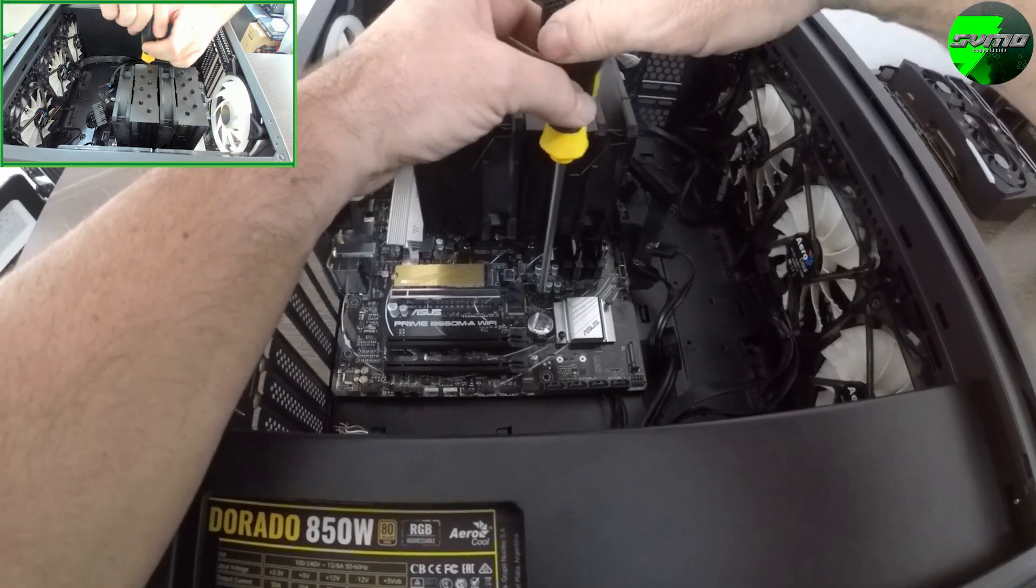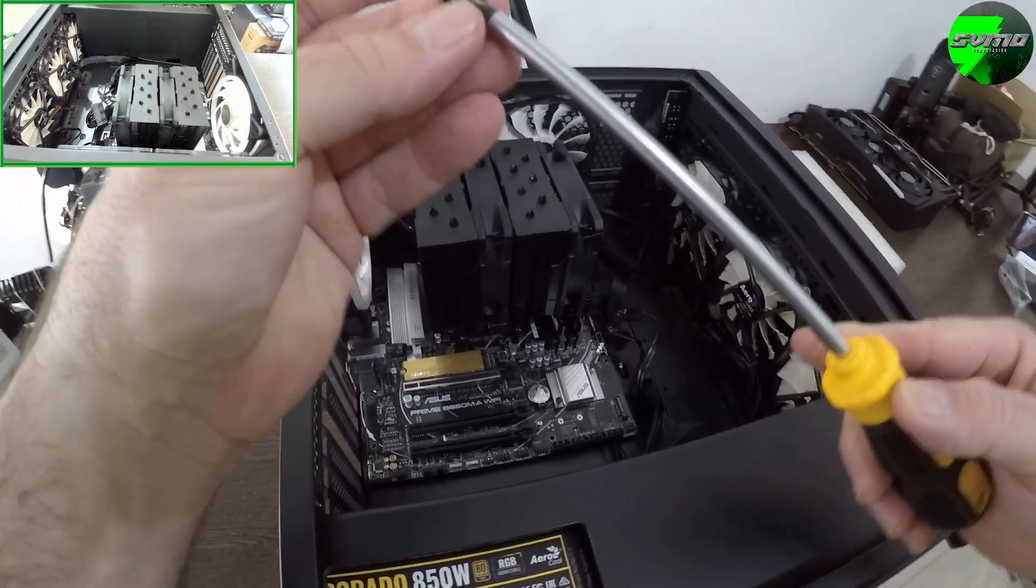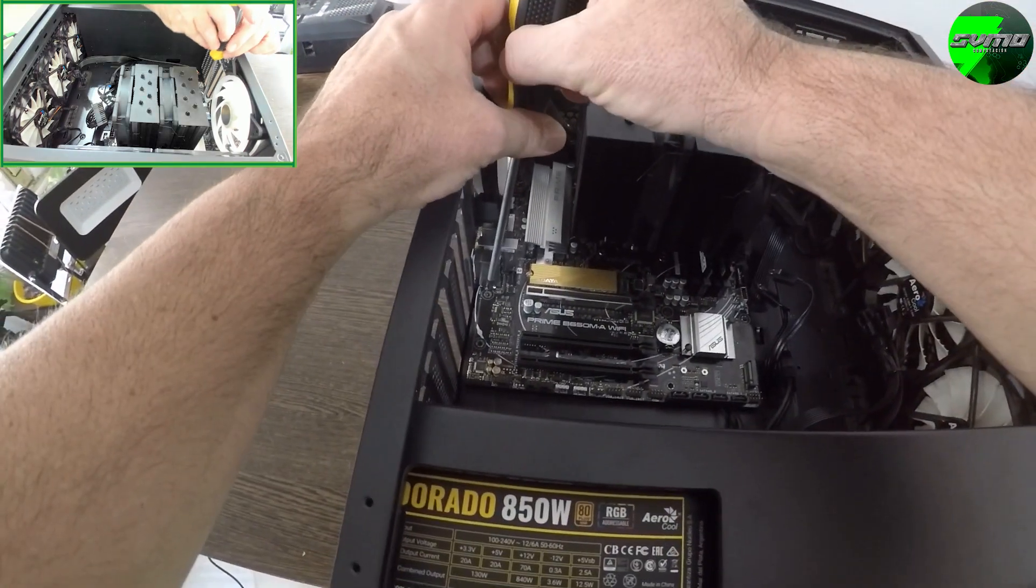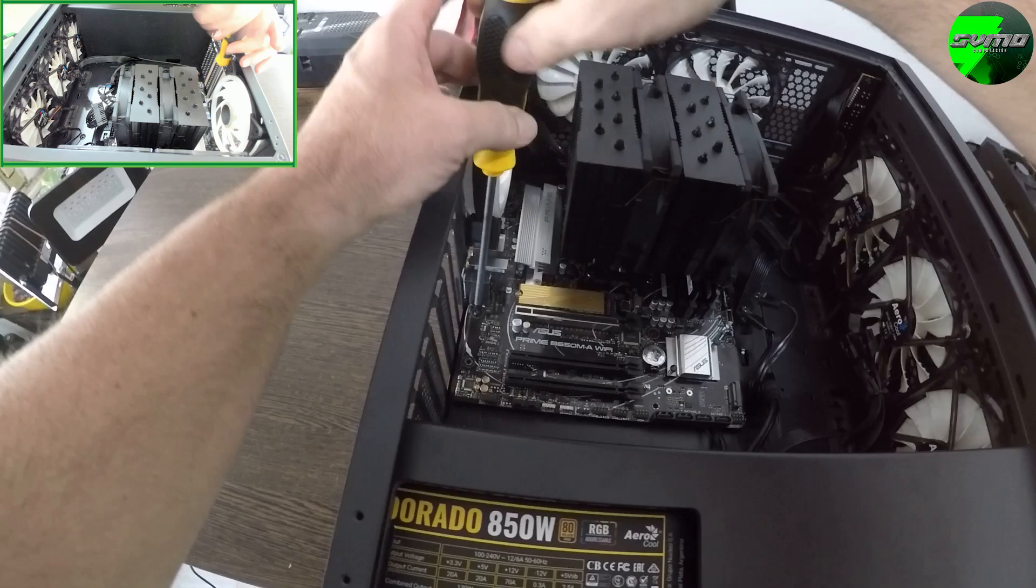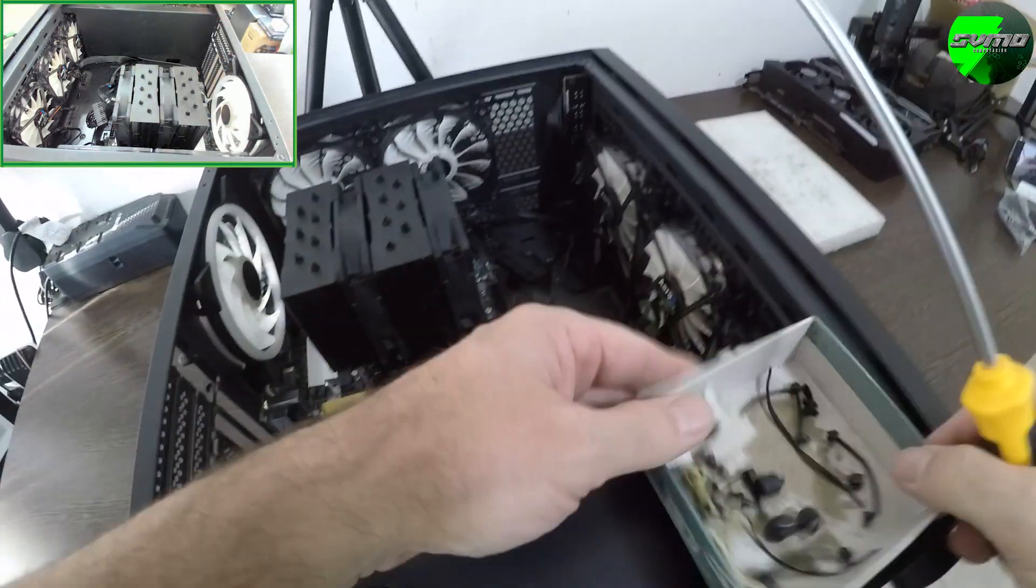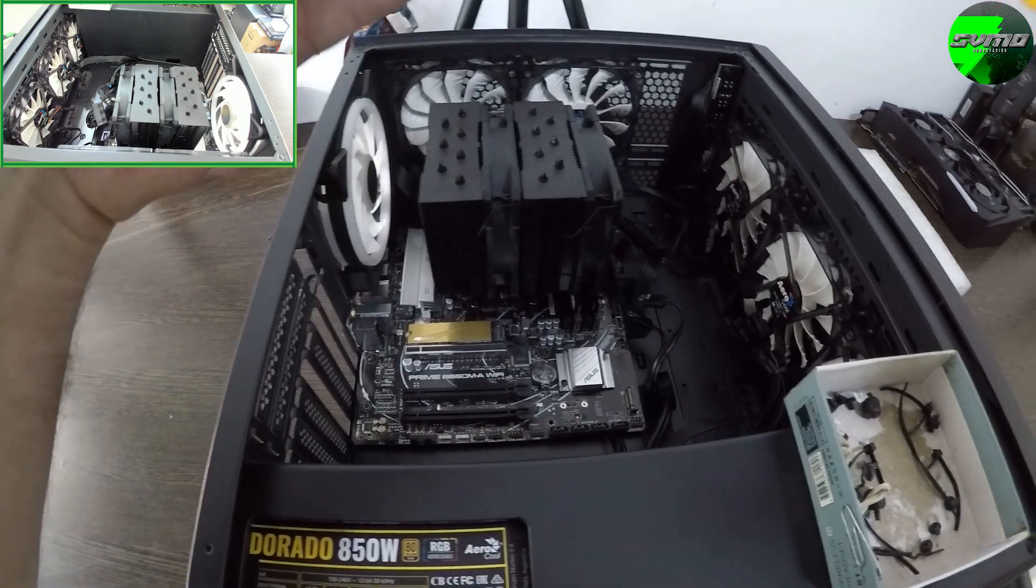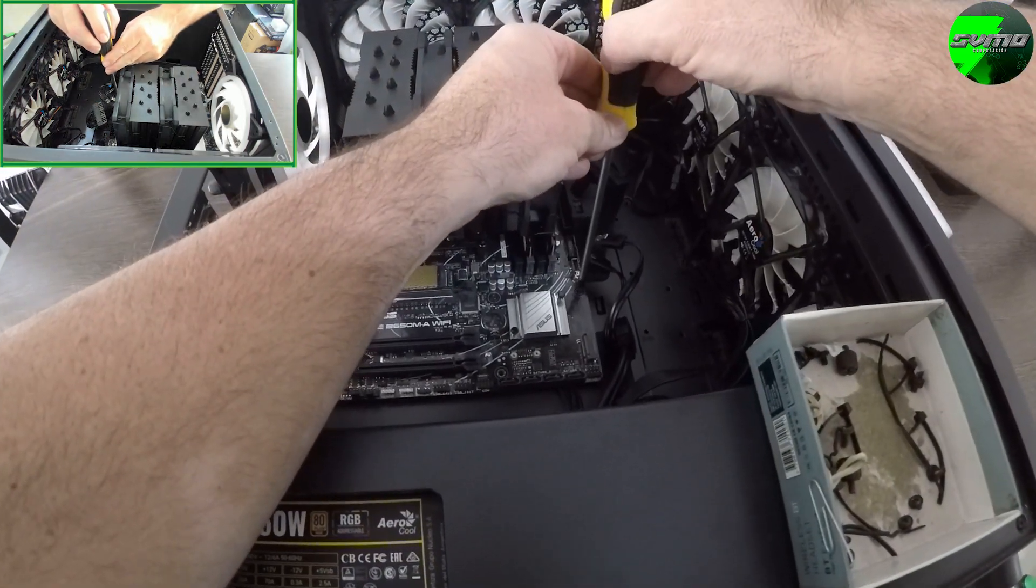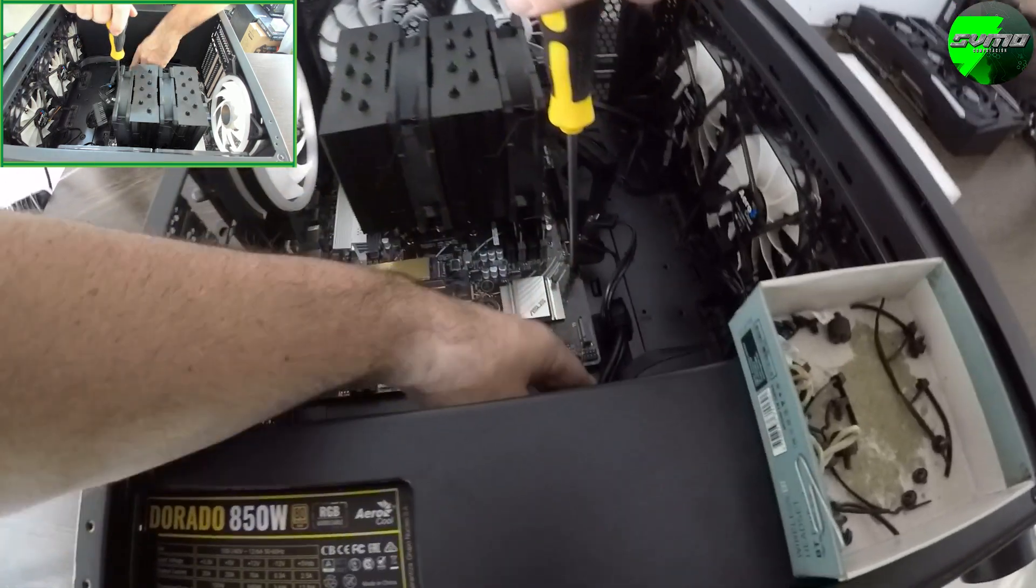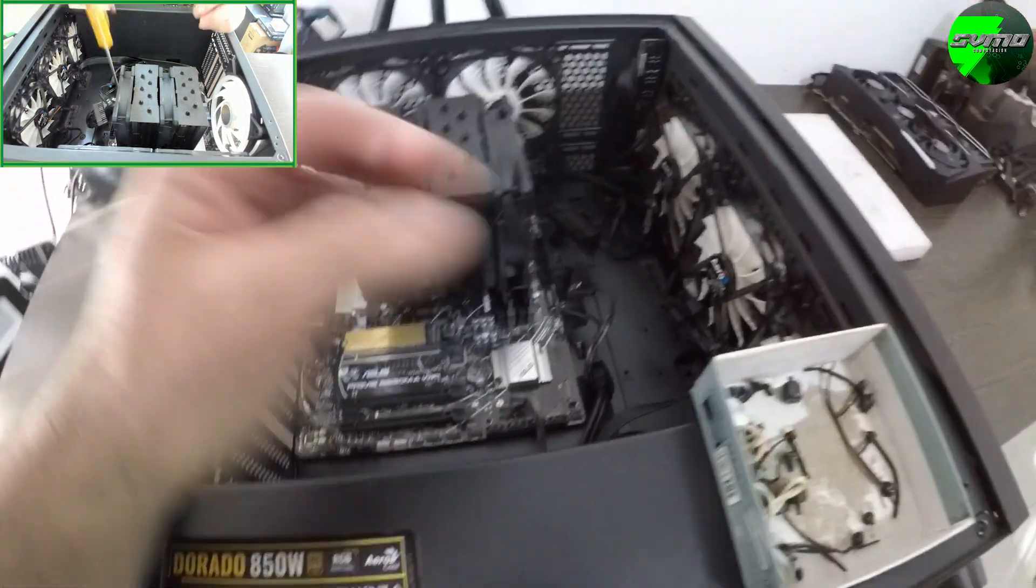Let's focus on this video: the Ryzen 5 7600X, the ASUS Prime B650 with WiFi, Thunder X3 Chronos case from Aerocool, and an Aerocool Dorado 850W power supply.